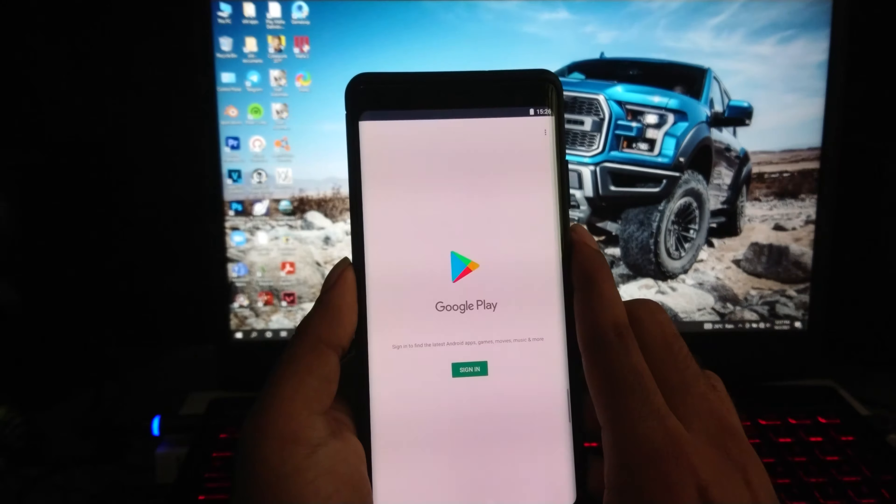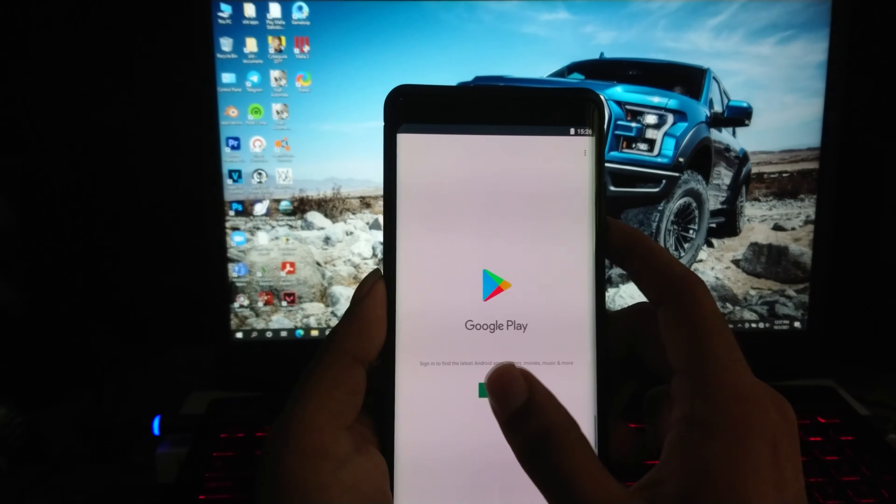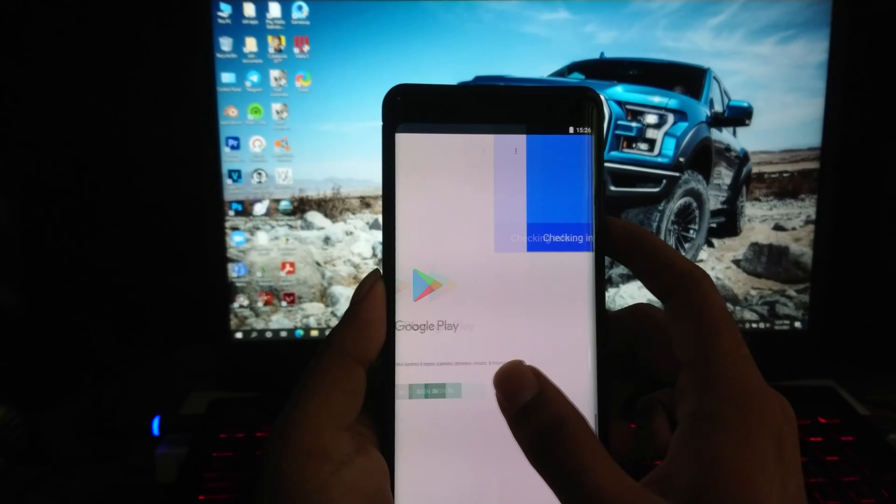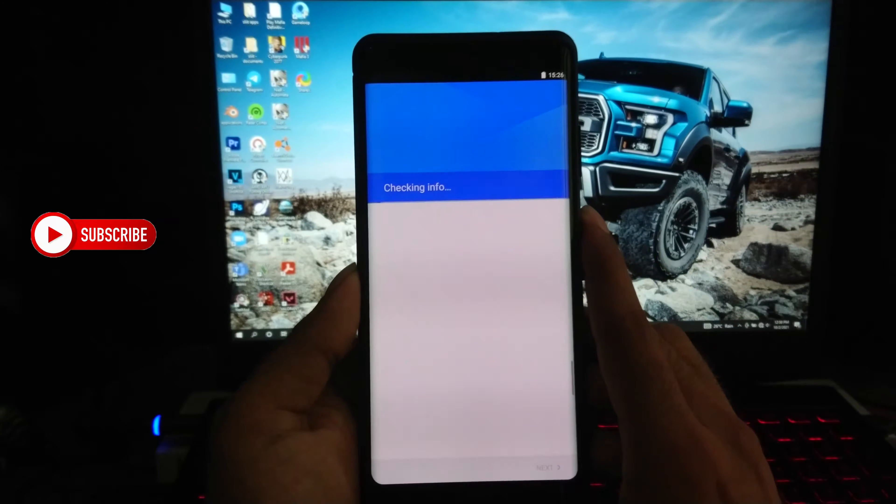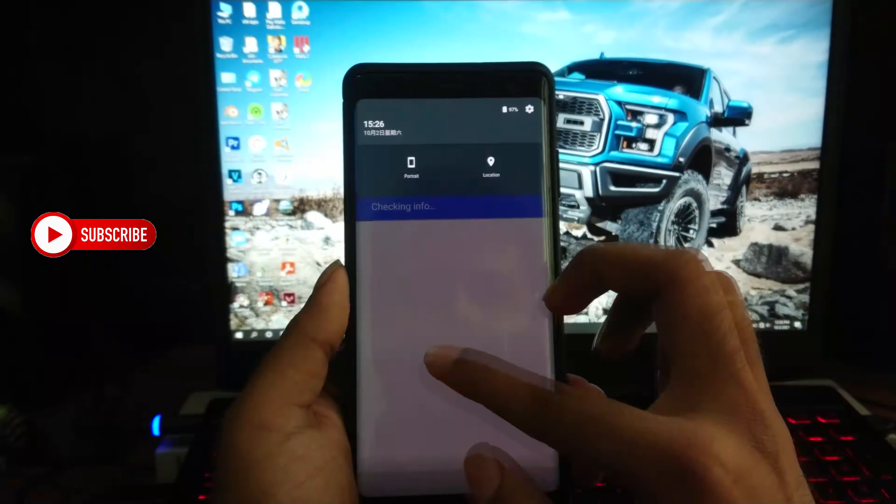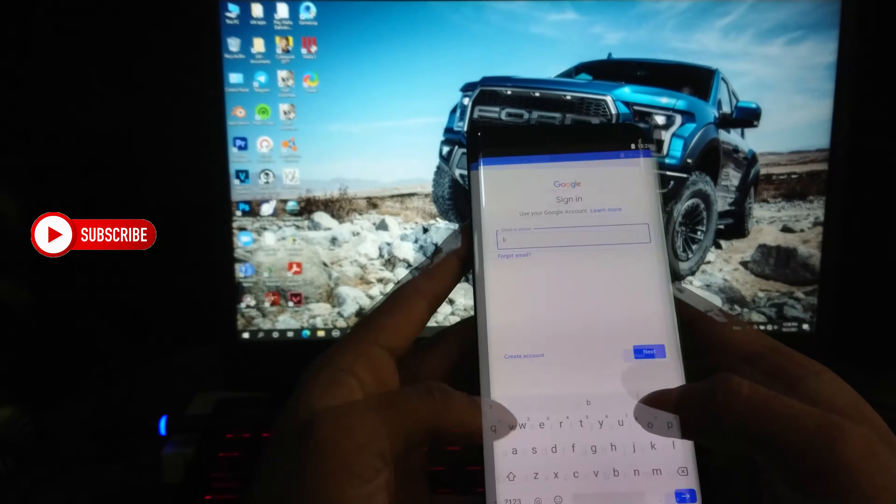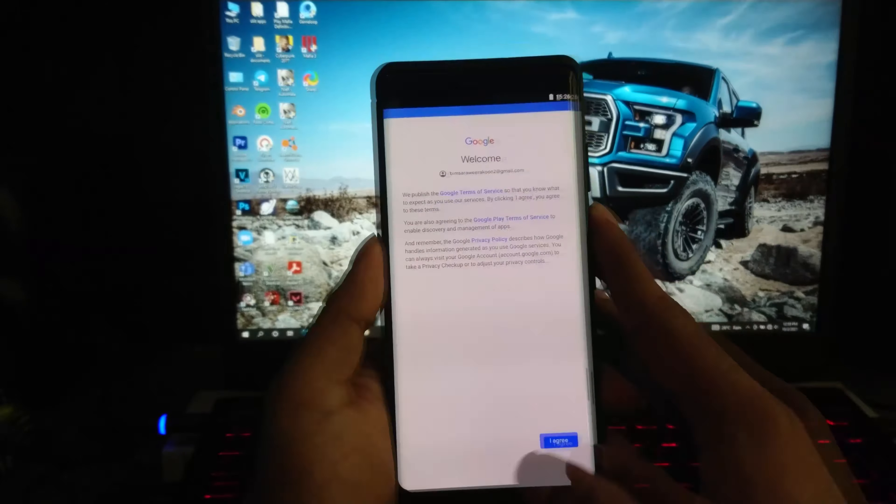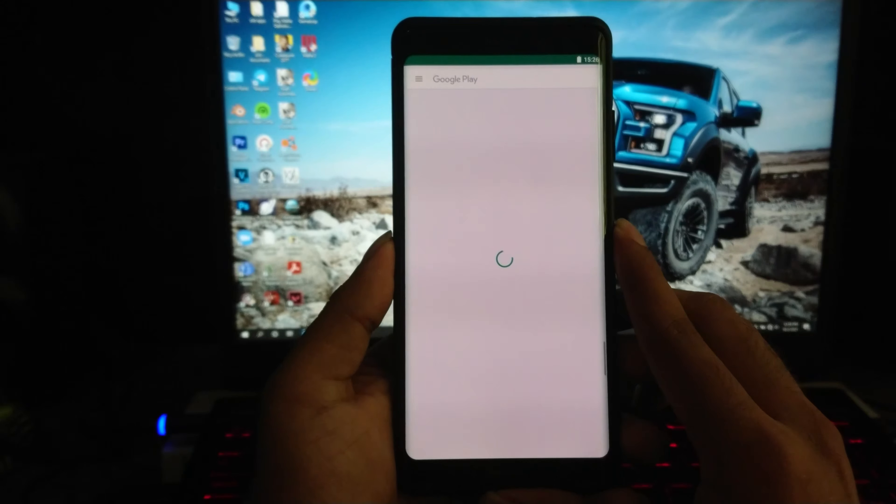Let's log on to Google Play and see if that's working or not. Yes, it's working, no issues there.